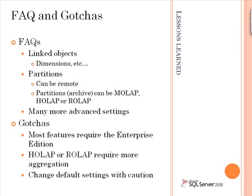The gotchas, as I mentioned, are that most of these features do require the enterprise edition of Analysis Services. And I'll remind you that using a non-default method of storage for your partition, in other words HOLAP or ROLAP,